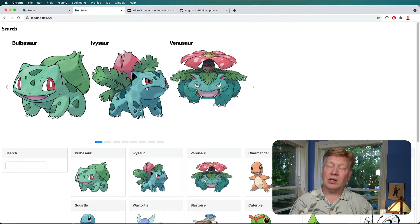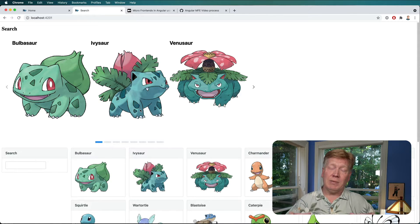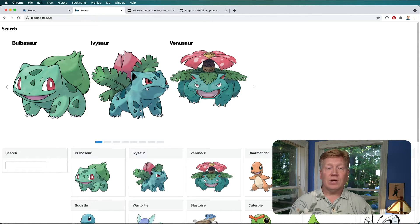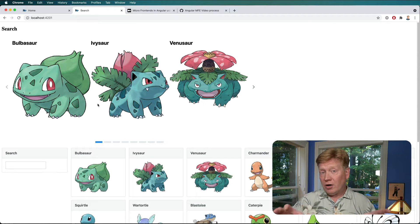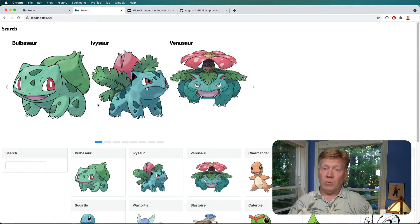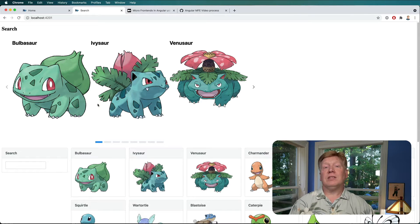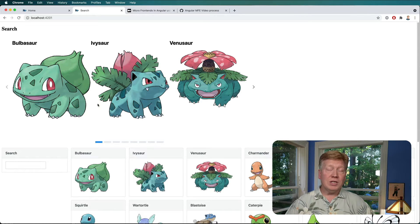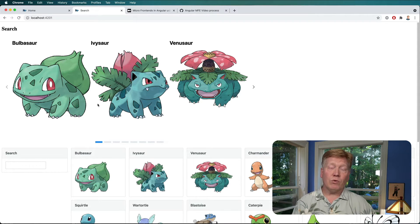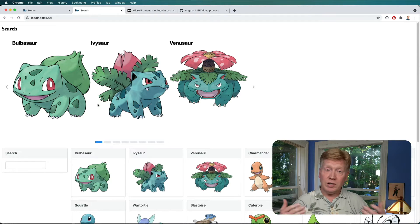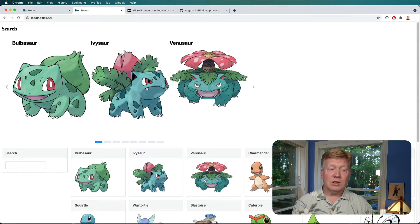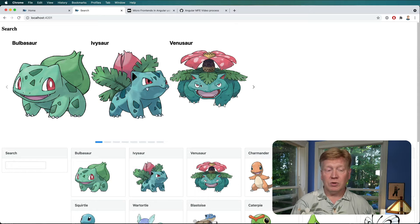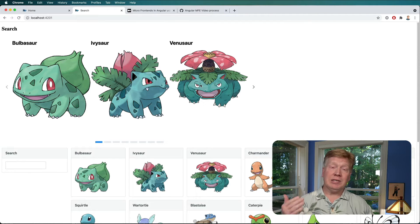And that's a runtime dependency, and that's the critical difference between that and a build time dependency. If this carousel were shared between the search page and the homepage as a build time dependency, then both would need to be rebuilt and redeployed. But in the runtime dependency case, we can just redeploy the search page with the new code, and the homepage will automatically get it.